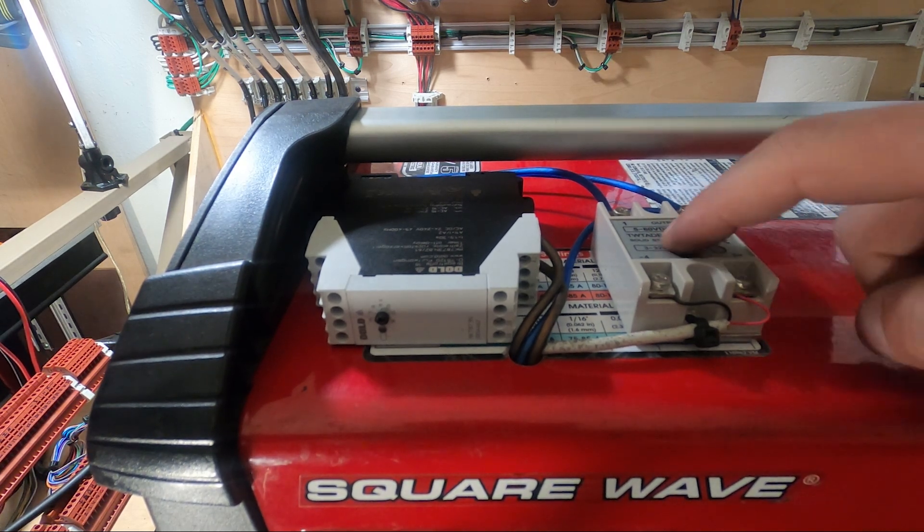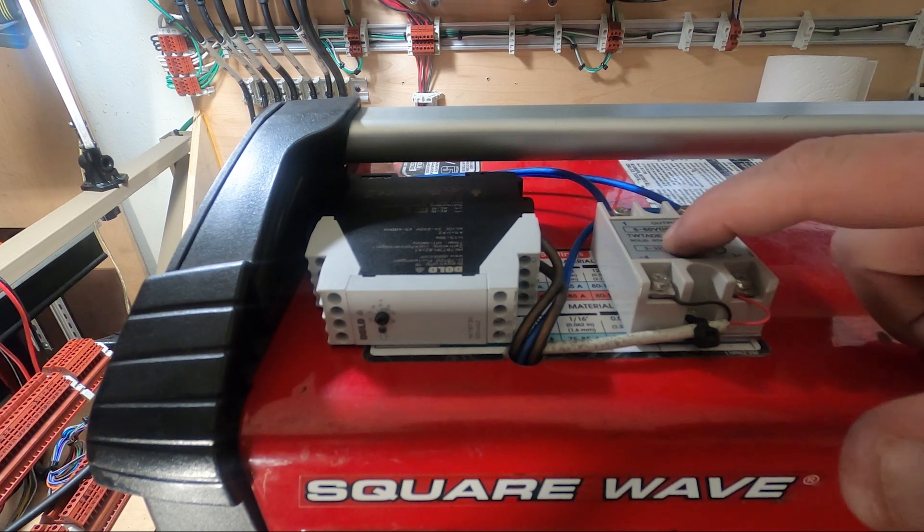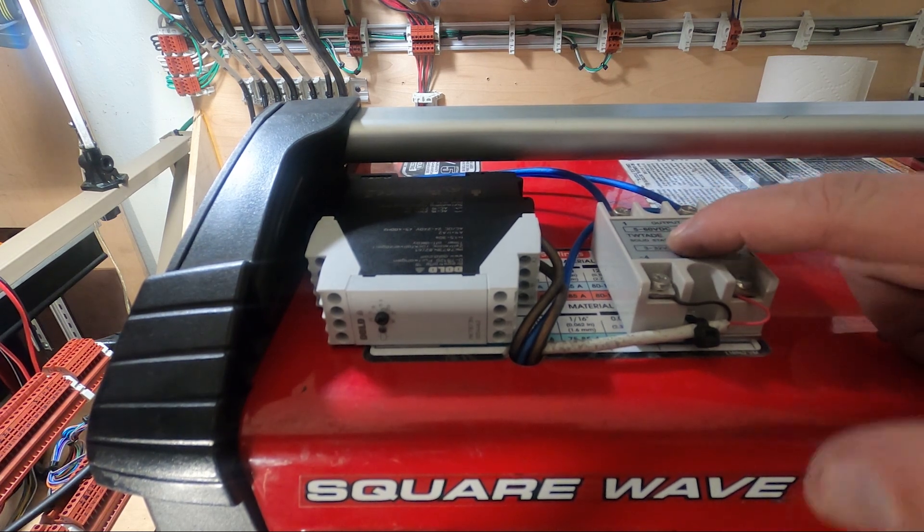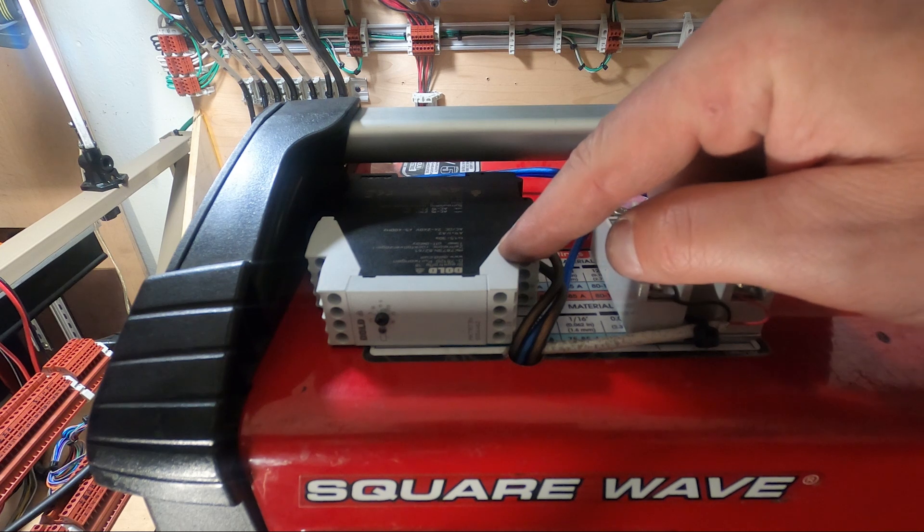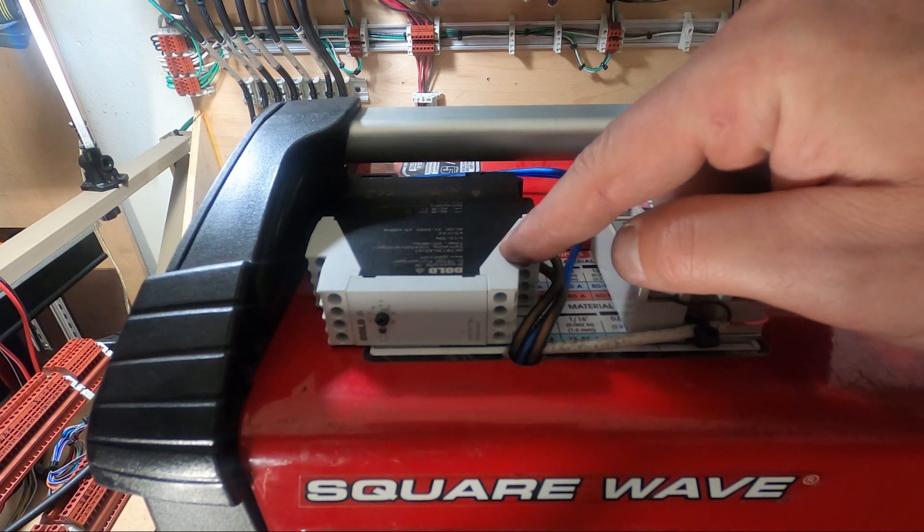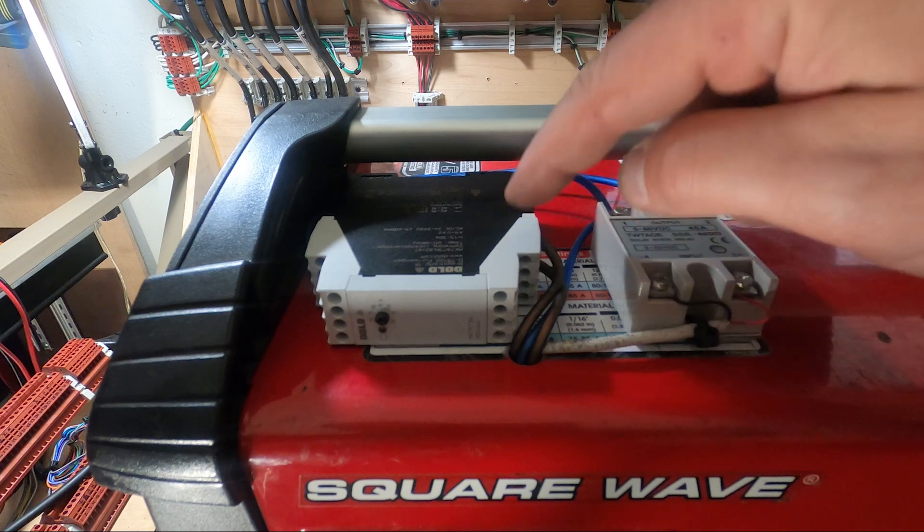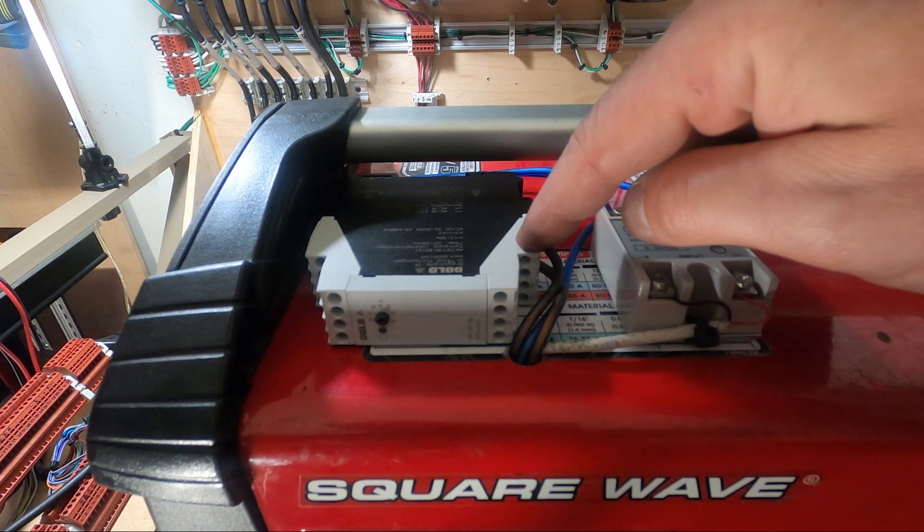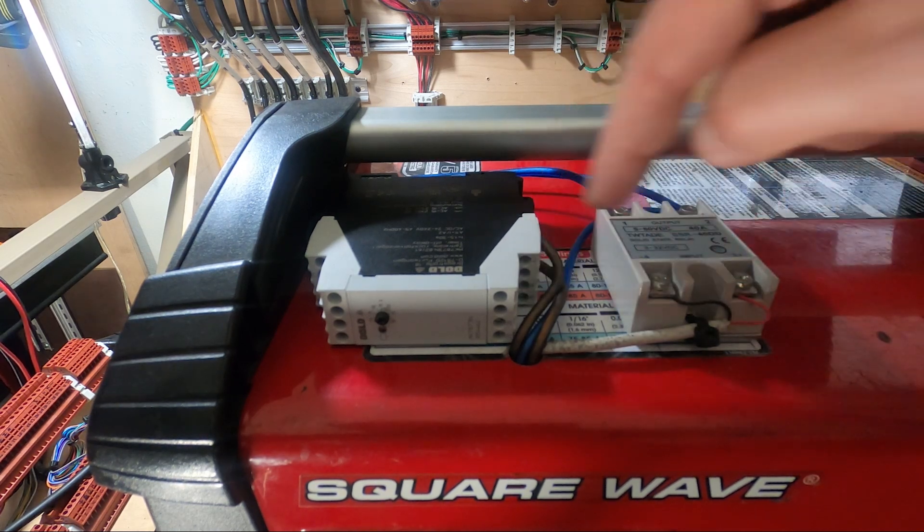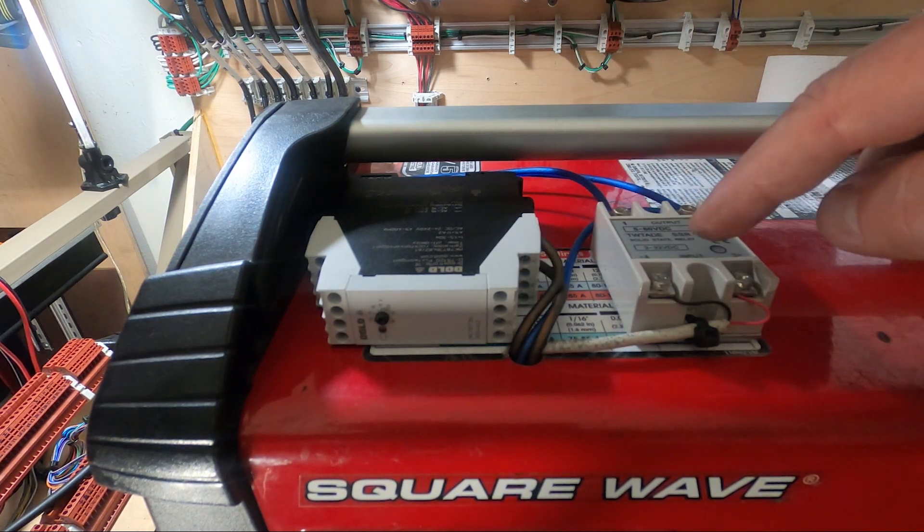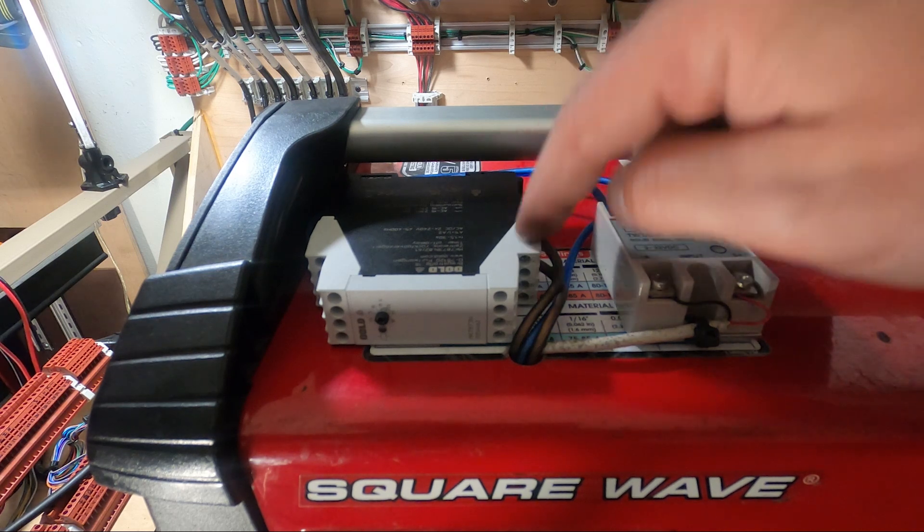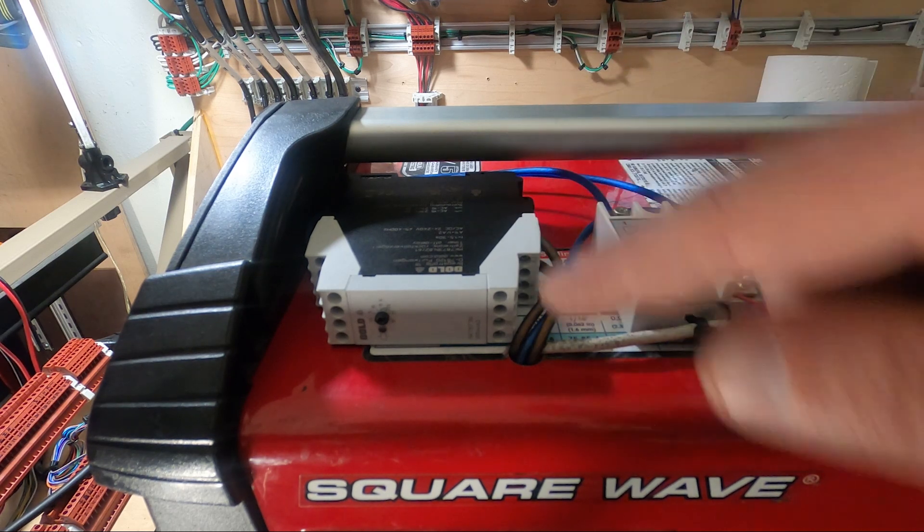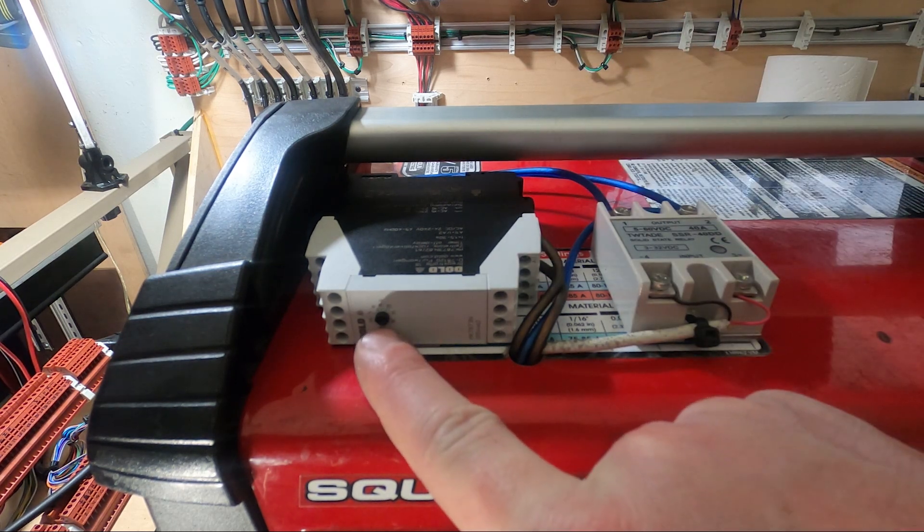This is a solid state relay. This is a Daul time delay off timer. When it loses power, such as the torch is no longer connected or you've extinguished the arc, this stays on for the amount of time set on this little screw.